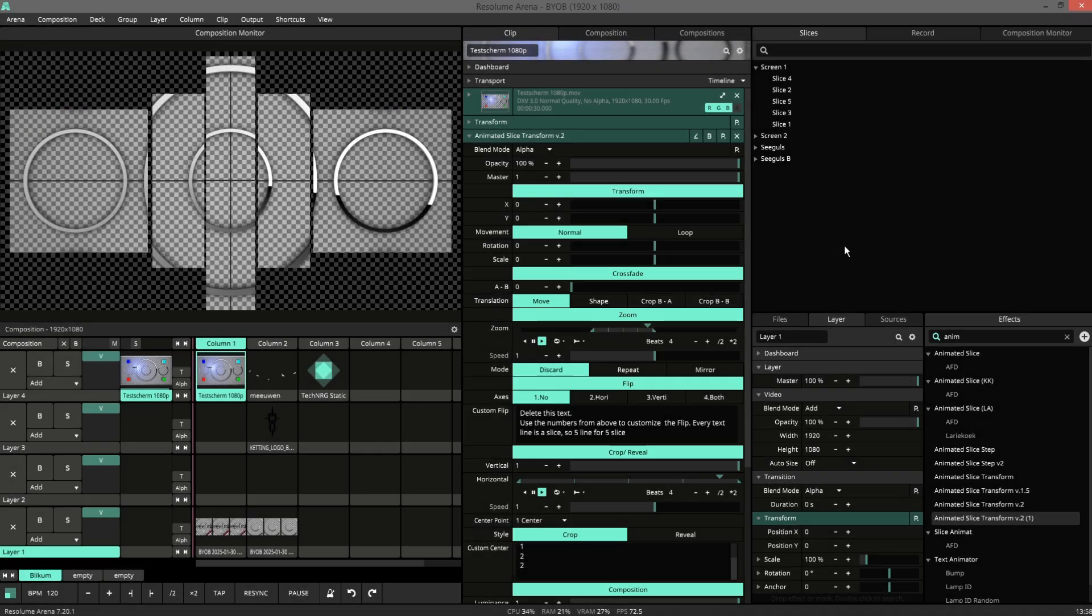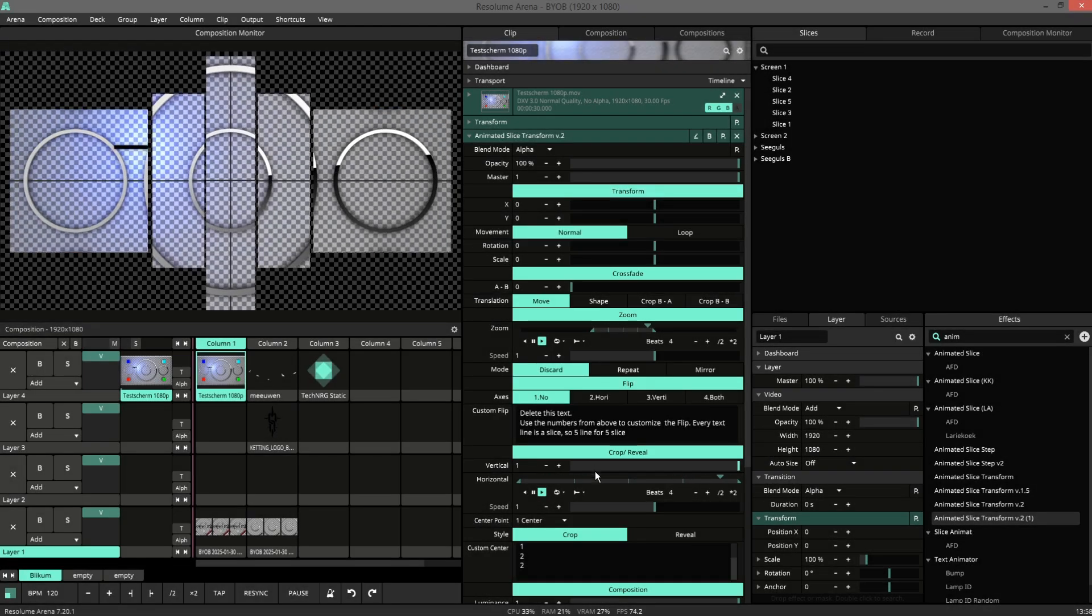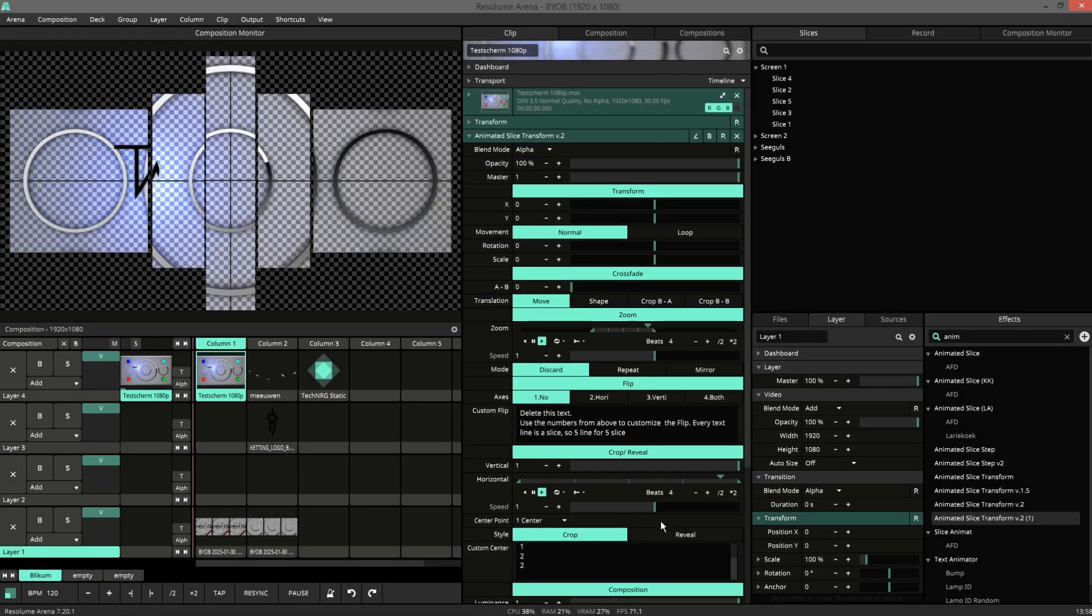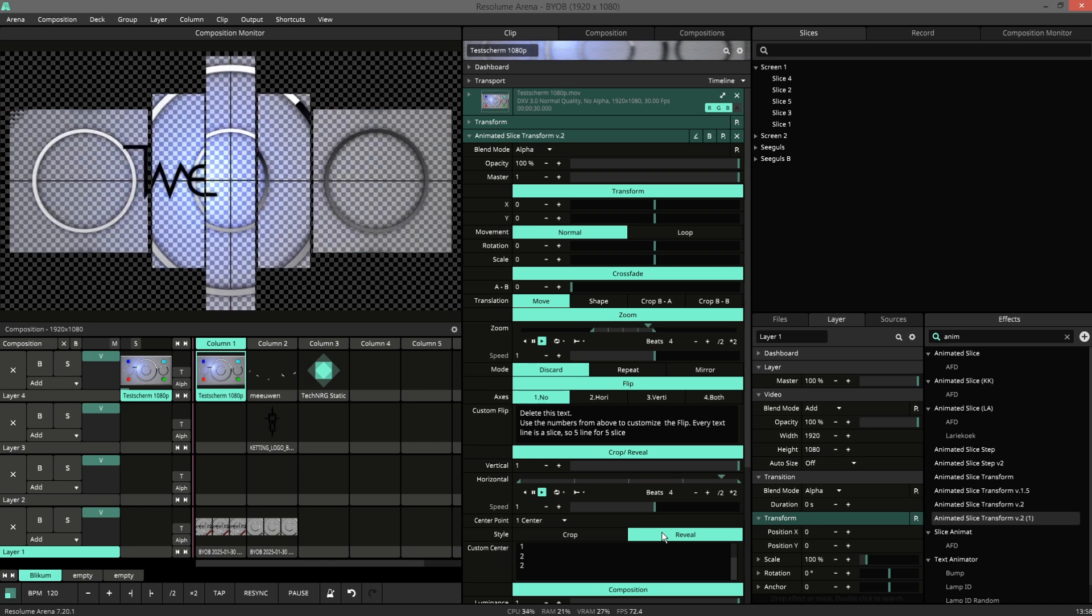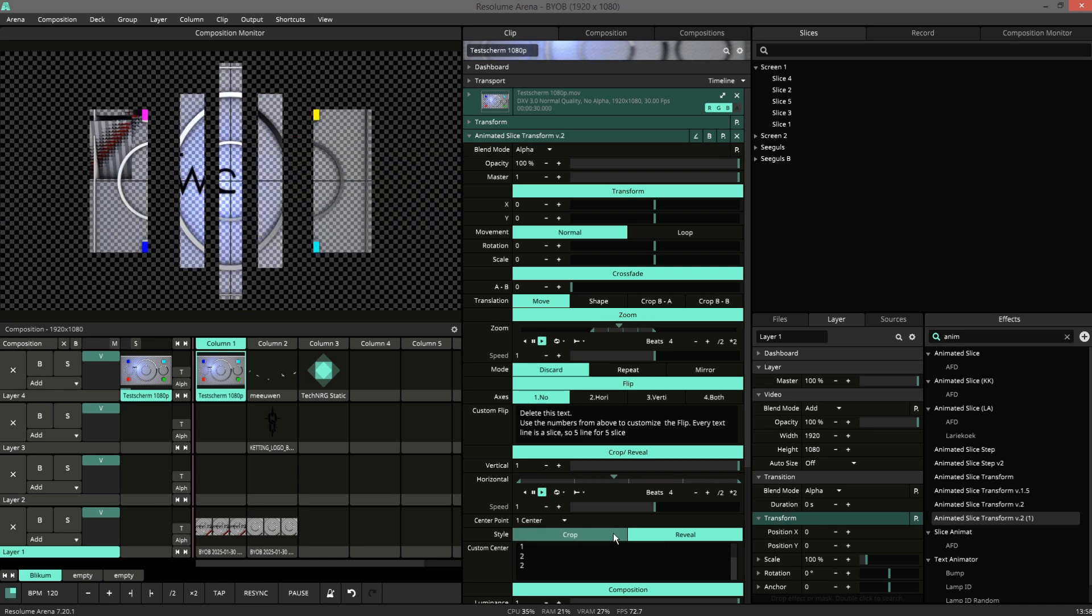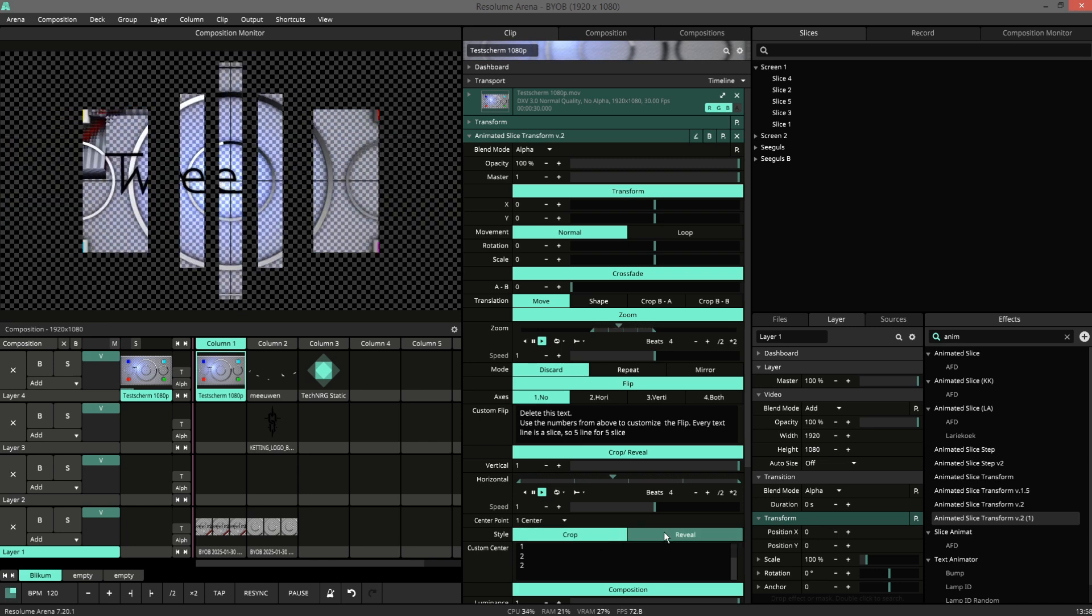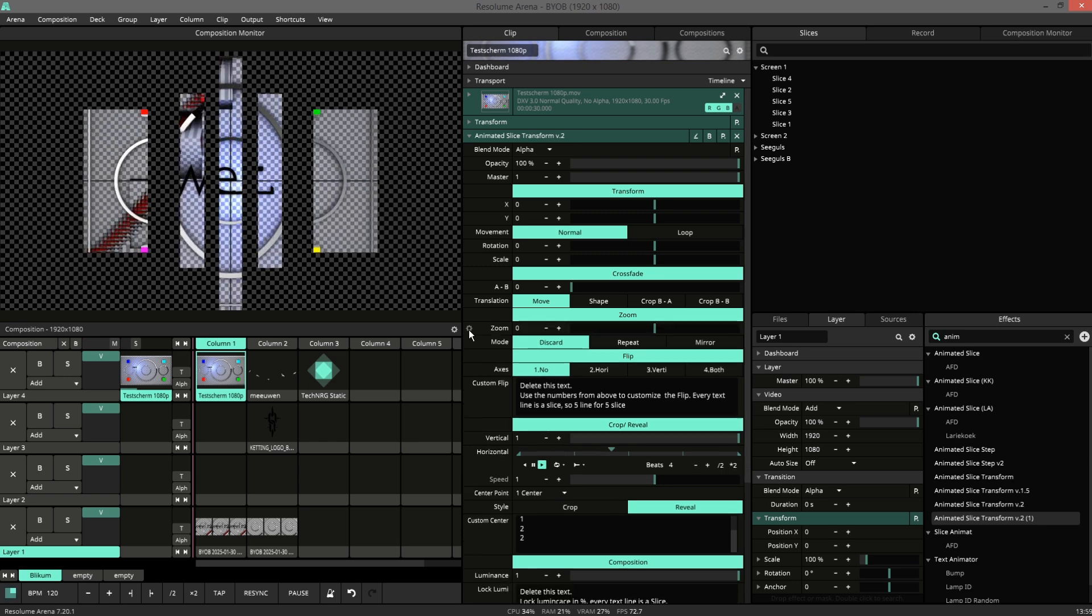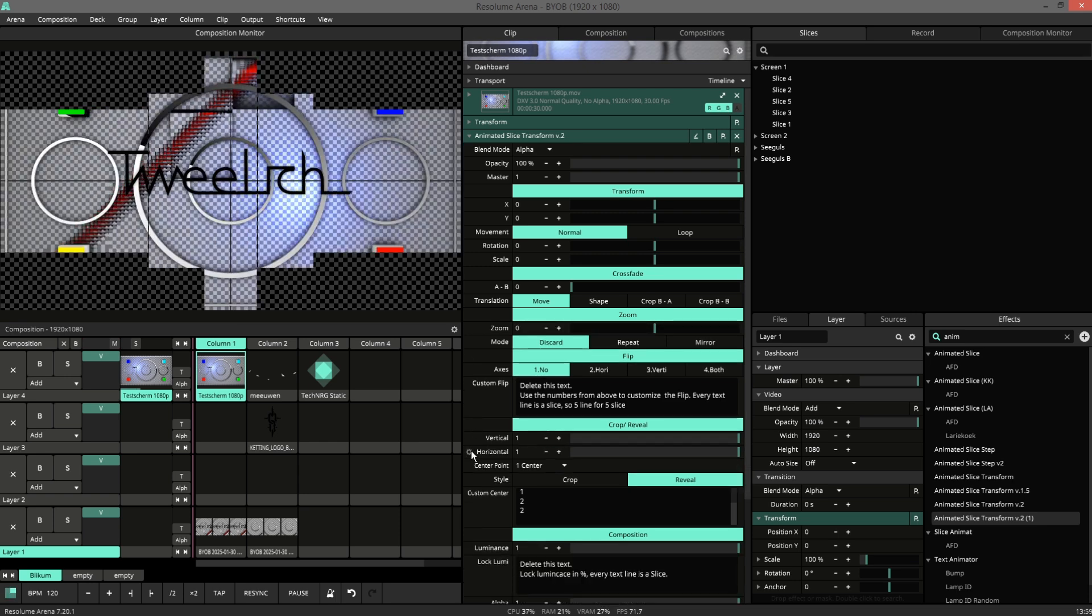This is a different setup. It works on the reveal or the crop, or vice versa. If I kill the animation, we can see how it's made.